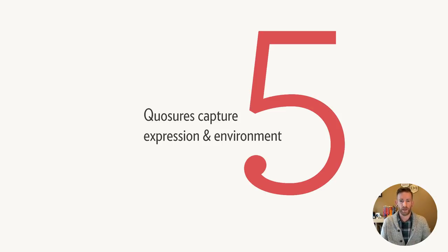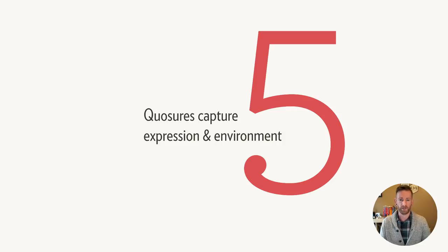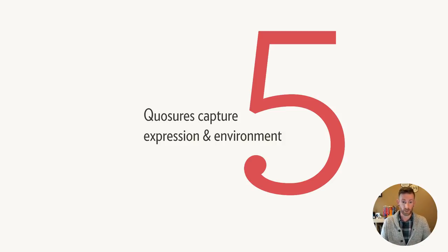And finally, to make that work 100% correctly, rather than capturing an expression, you need to capture a quosure, which is a combination of an expression and its environment.